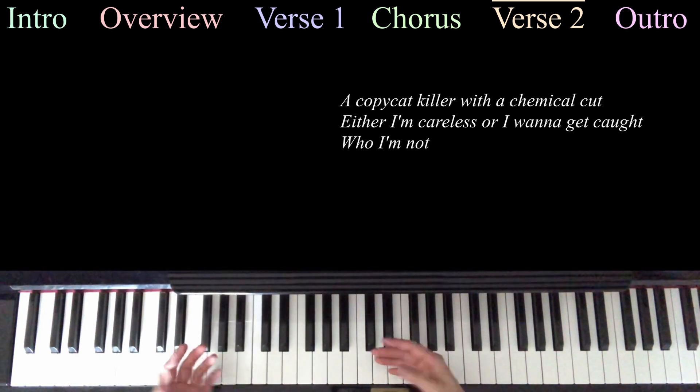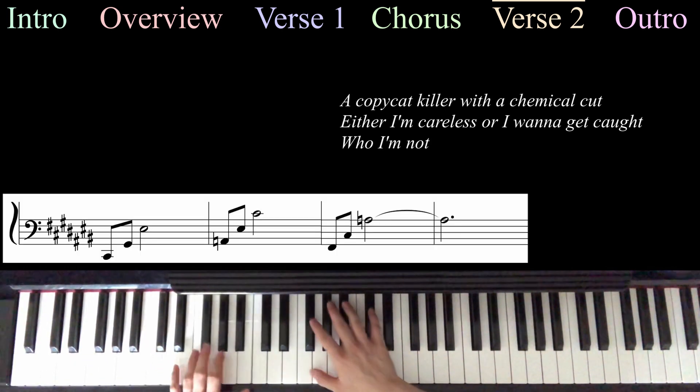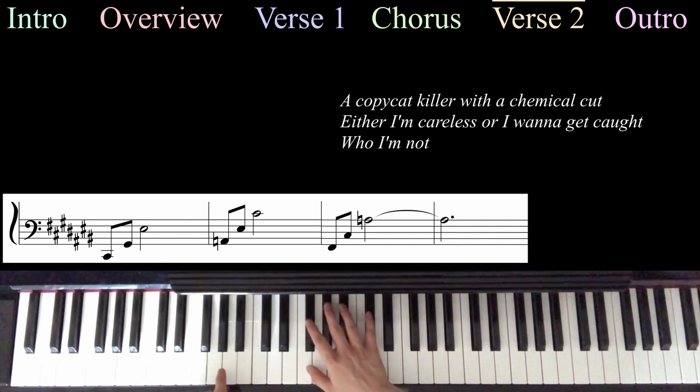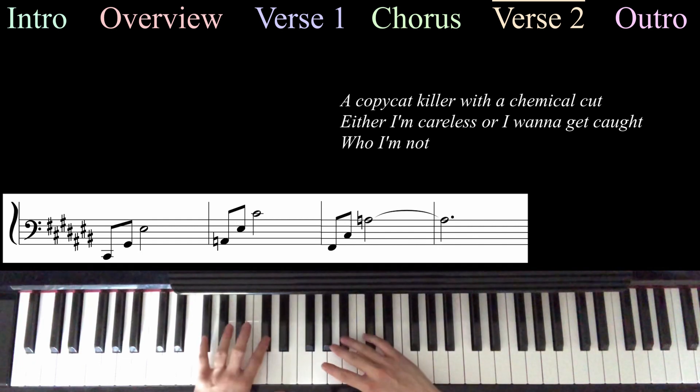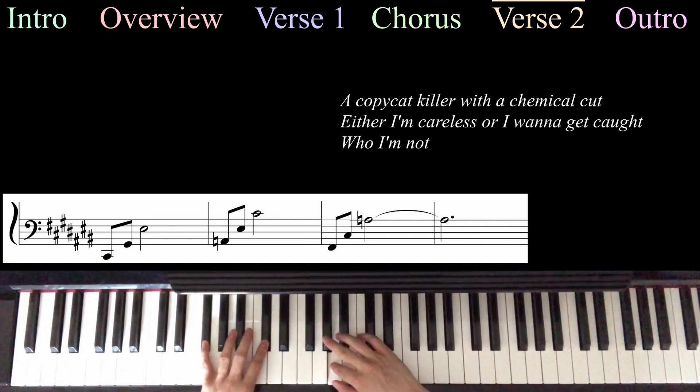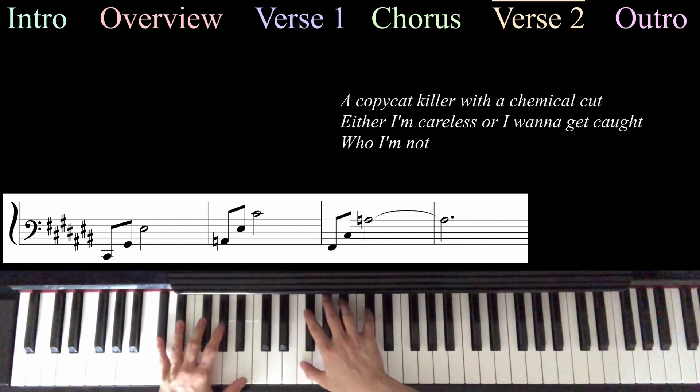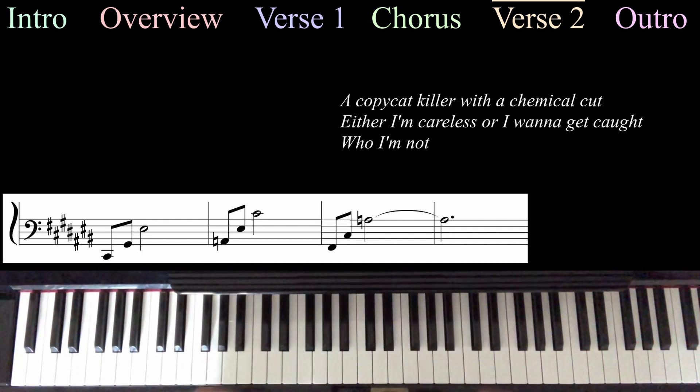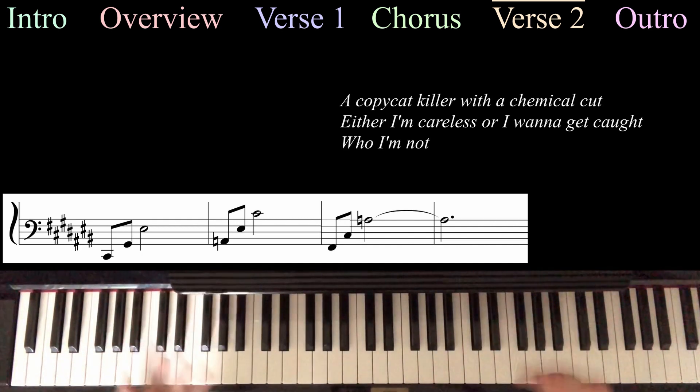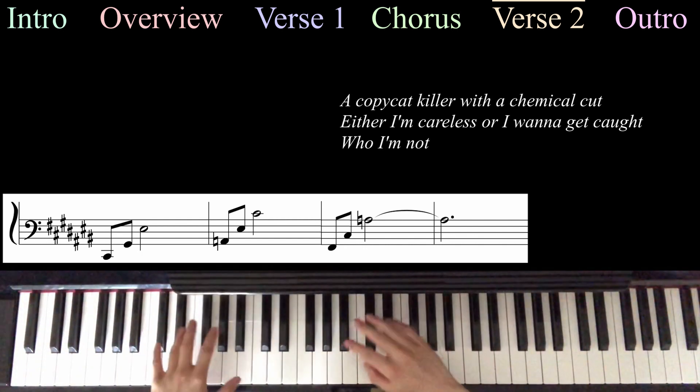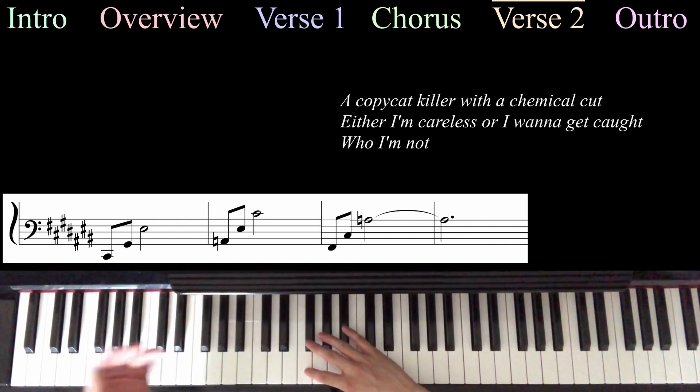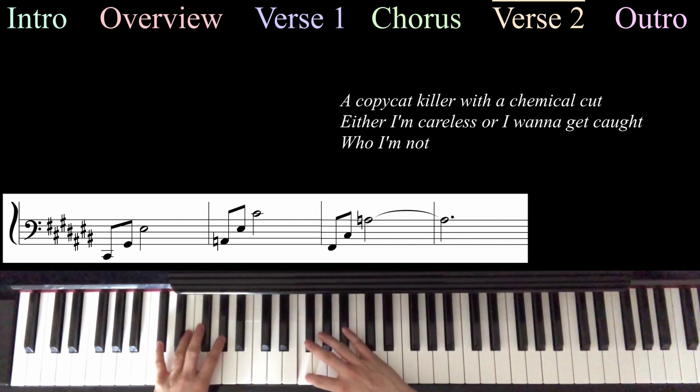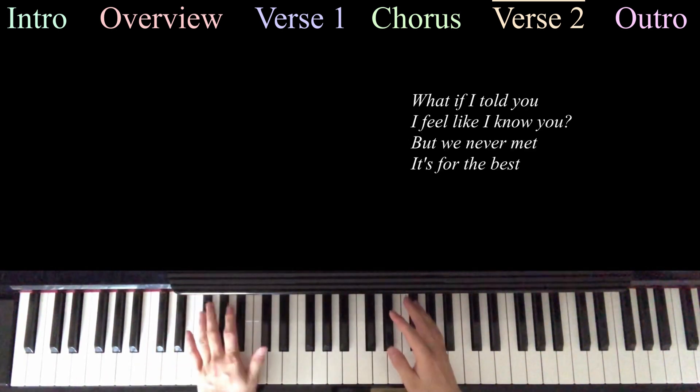And then for Copycat Killer, we're going to be playing another variation of the arpeggio. So, we're going to start with that C-sharp. We're going to play that augmented arpeggio with the A-natural here. And then we're going to play that F-sharp arpeggio from before. But instead of an A-sharp, we're going to play an A-natural. Which is so chilling and haunting and it's so good. But anyway, then we're just going to play the C-sharp arpeggio and let that ring out for either I'm careless or I want to get caught. And then we're going to play the chorus again, same as last time.